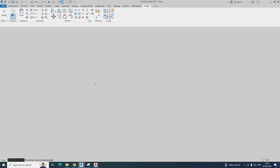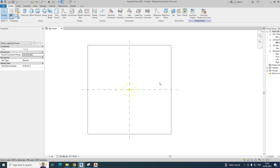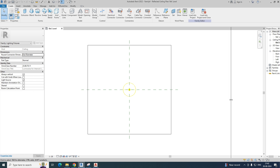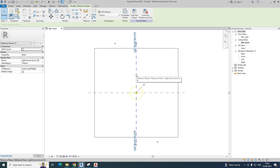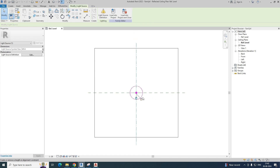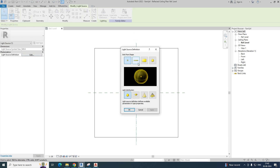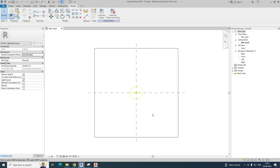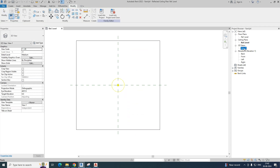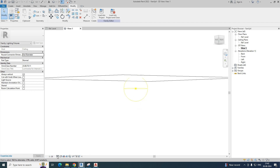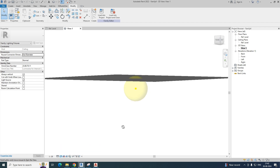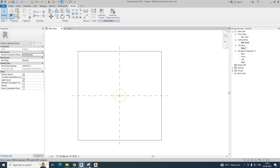Once you open the template, you get a draw area like this. These are the reference planes and these are the lighting sources. You can get the lighting sources from here. If you go to the 3D view, you can clearly see the lighting sources. Go to shaded view and you can clearly see the lighting sources available there.